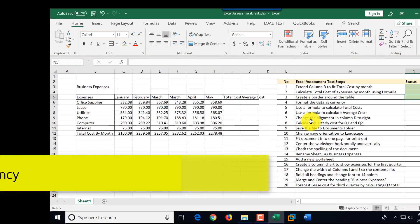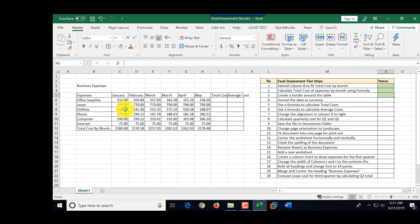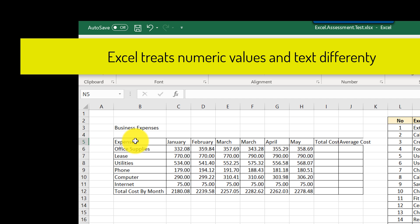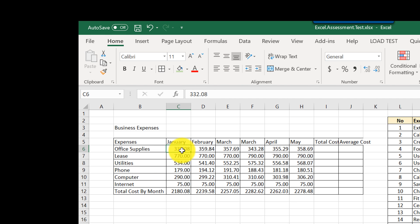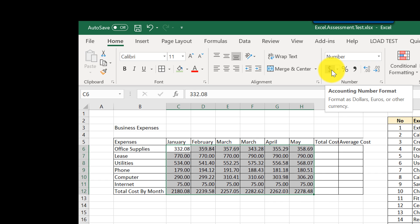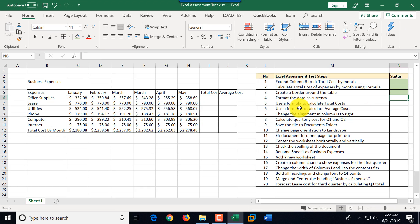Step four is to format data as currency. We need to understand the difference between the monthly expense values and the text labels describing expenses. We highlight the data values and select the accounting number format — the dollar sign for US locale, though it may differ by country. That completes step four.